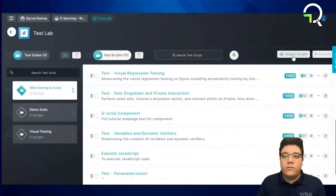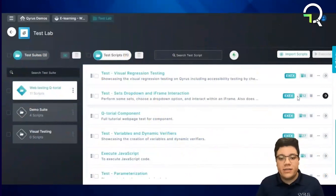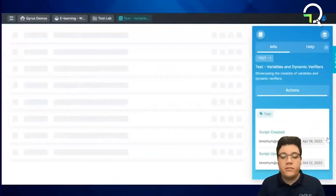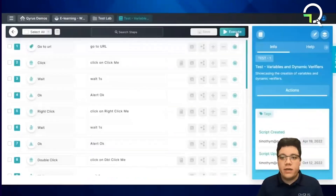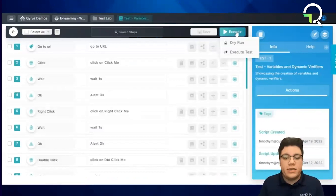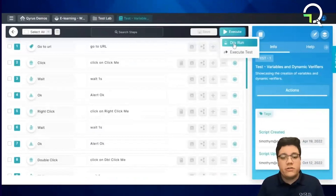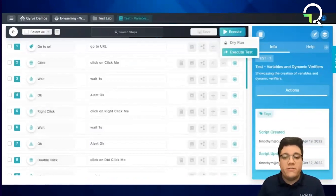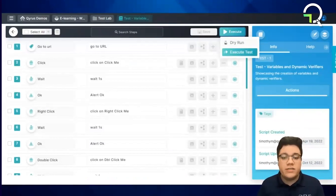Once imported, we can navigate into a script and click the execute button. Two options will be given: one for a dry run and one for execute test. A dry run is basically an execution which will not go on the official reports. If you want an official report, choose execute test instead.